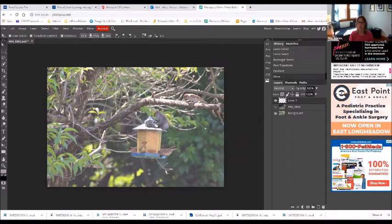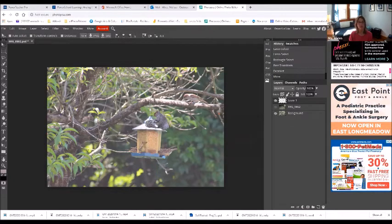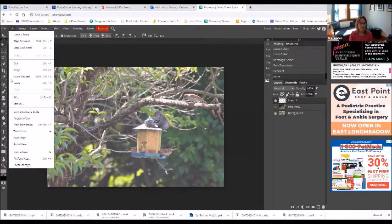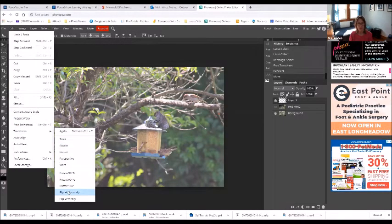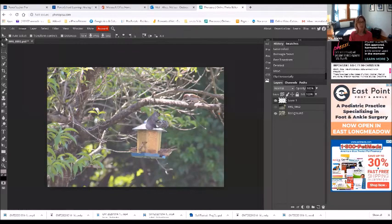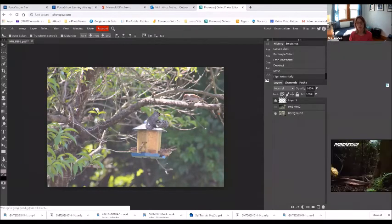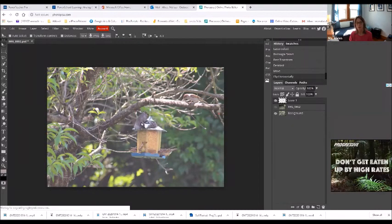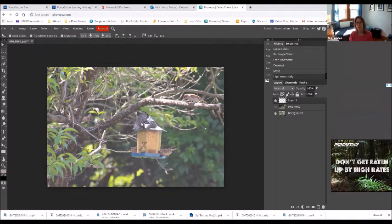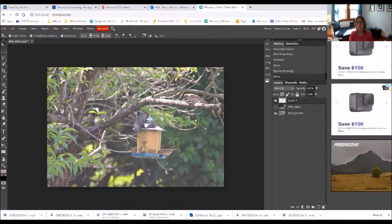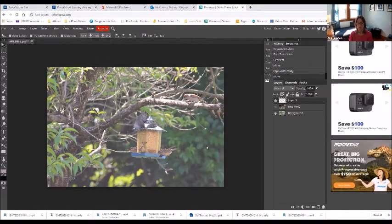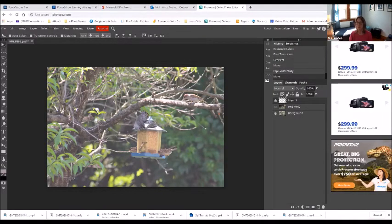So I'm going to put him—I'm actually okay with him being right there, although I might want him looking in the other direction because there's a bird right here that I think they could be friends, as long as that bird doesn't have string lights on his house. So I'm going to Edit, Transform, Flip Horizontally, and then just scoot him over here.